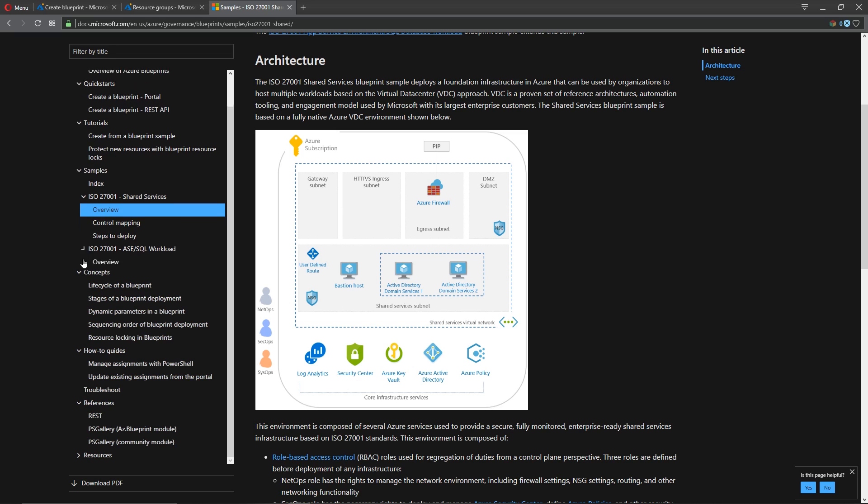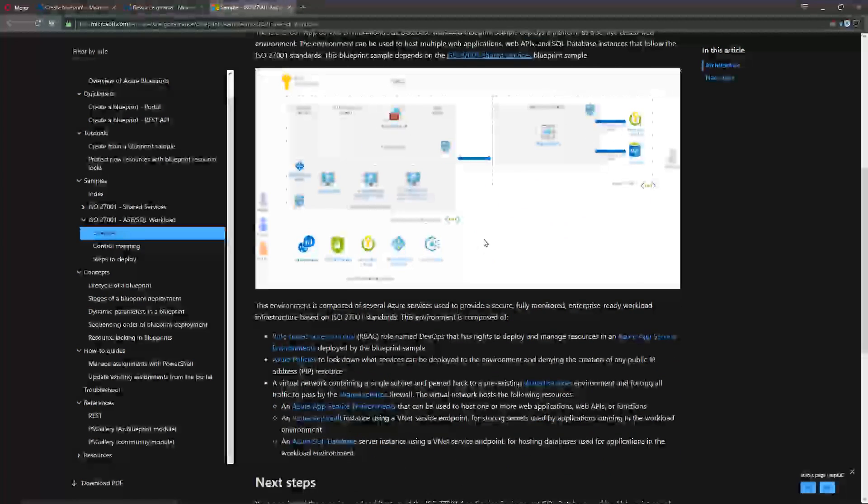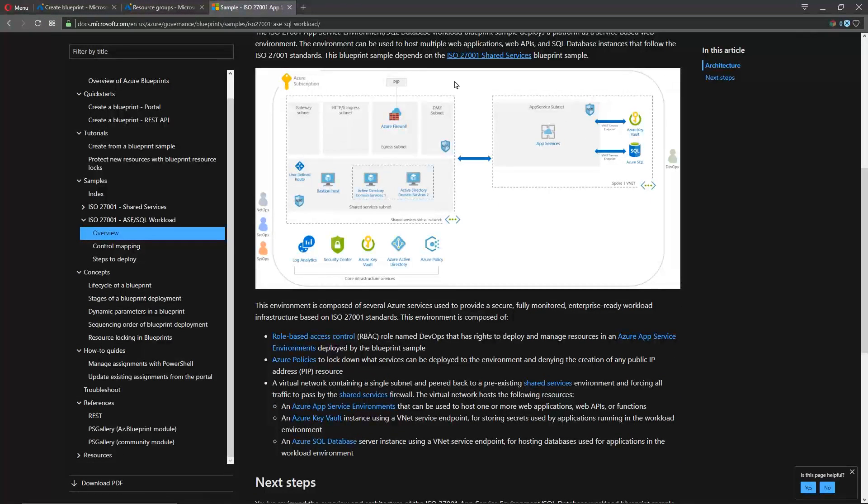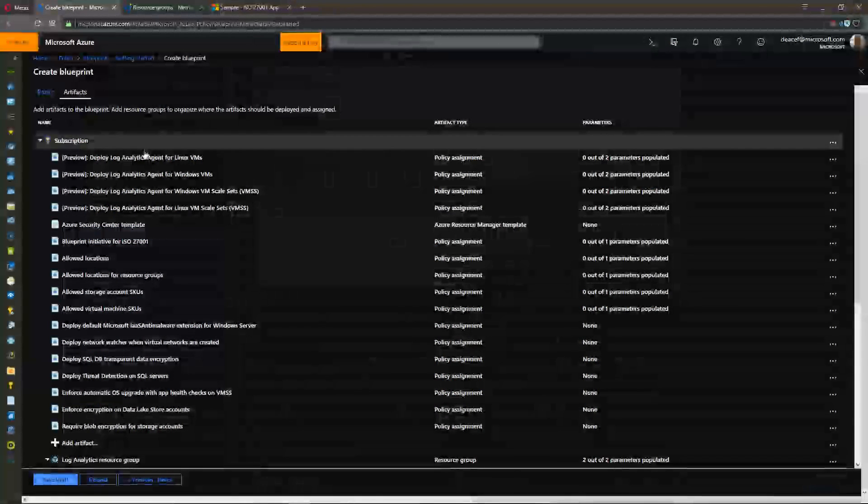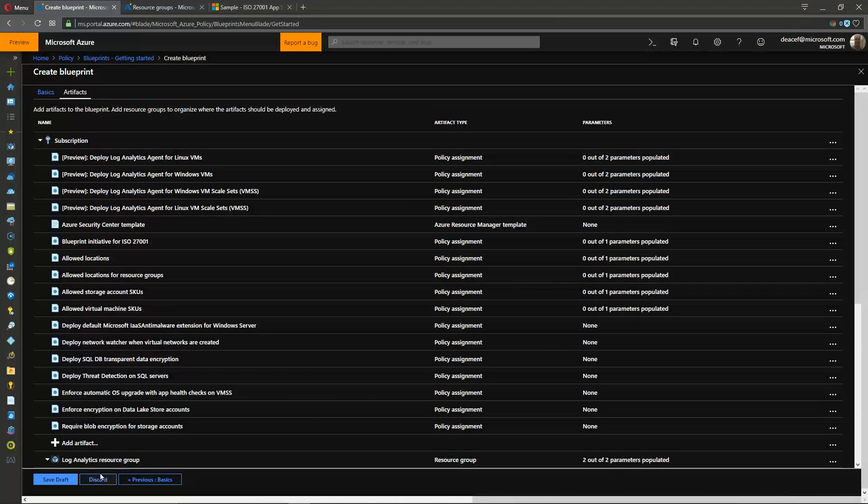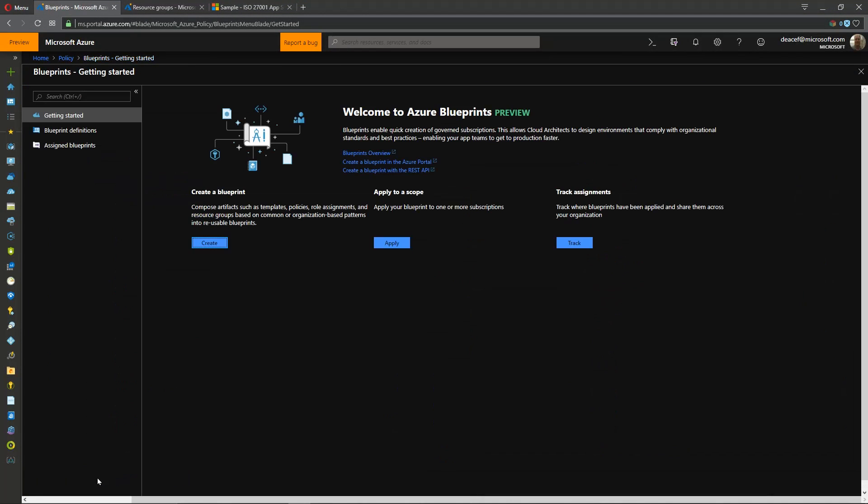And then similarly for the blueprint for our workload we see we have that same base structure that's here and then we're just adding on top of that an app service environment with its own key vault and Azure SQL in its own dedicated virtual network.